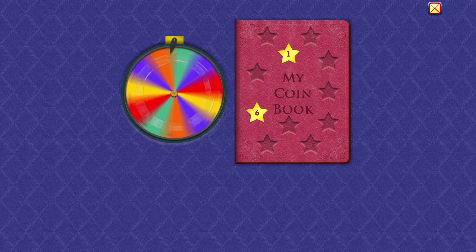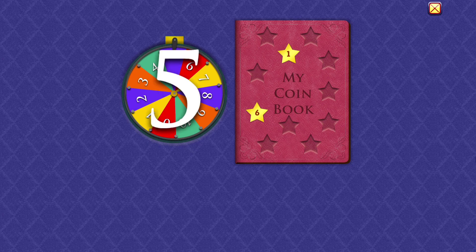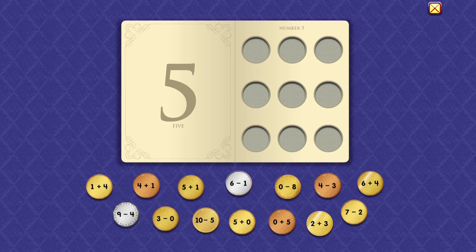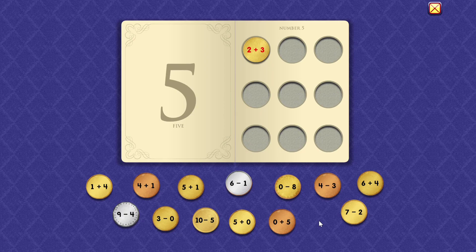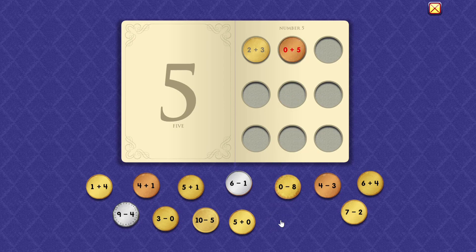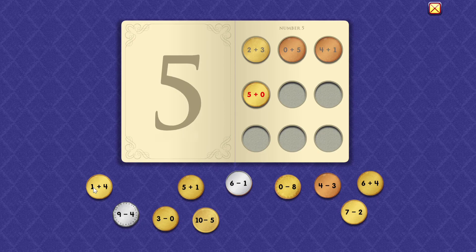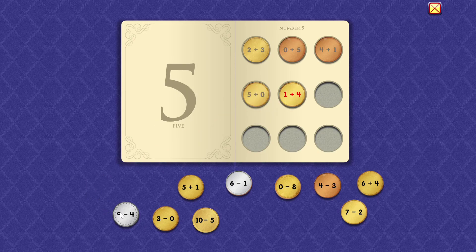Five. Two plus three equals five. Zero plus five equals five. Four plus one equals five. Five plus zero equals five. One plus four equals five.